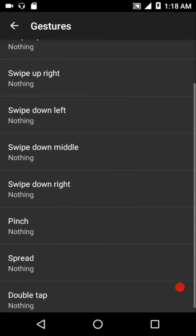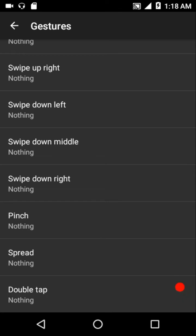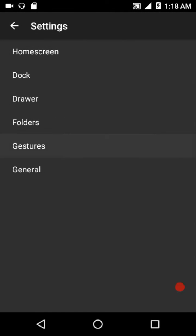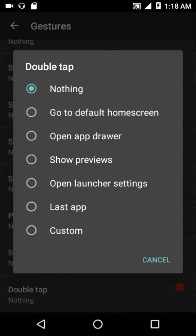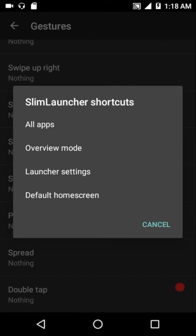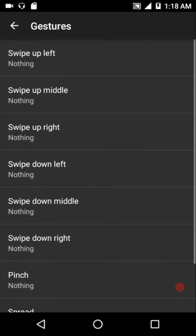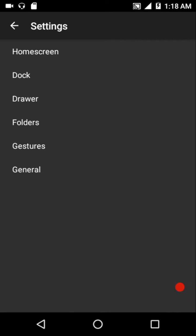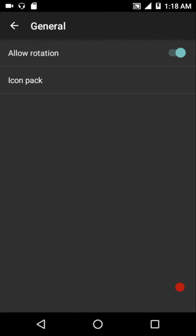Gesture options include swipe up, left, middle, right, swipe down middle, left and right, pinch in, spread, and double tap. The available actions include go to default home screen, open the app drawer, show previews, open launcher settings, last app, and custom options. There are also Slim Launcher shortcuts: all apps, overview mode, launcher settings, and default home screen. Under general settings you can allow rotation and customize the icon pack.